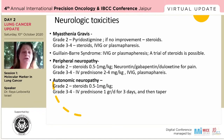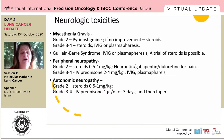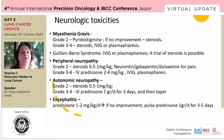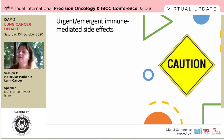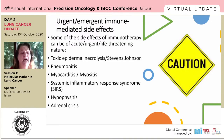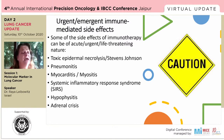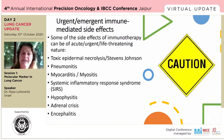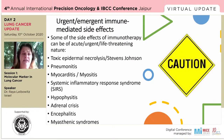Neurological toxicities include autonomic neuropathy, encephalitis, peripheral neuropathy, and myasthenia gravis — these are out there and we should have them in mind. The list of urgent, emergent immune-mediated side effects includes: toxic epidermal necrolysis, pneumonitis, myocarditis, myositis, systemic inflammatory response syndrome, hypophysitis, adrenal crisis, and encephalitis.